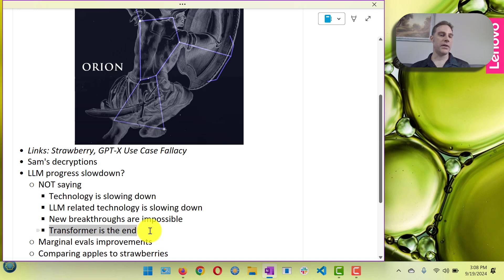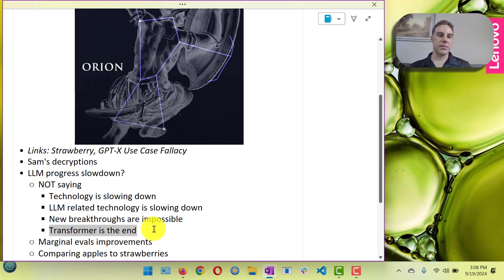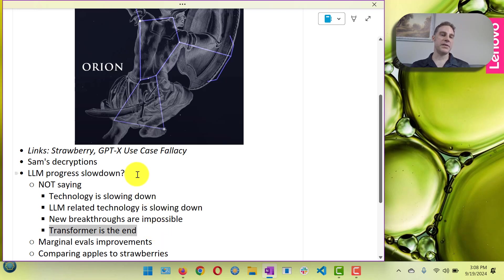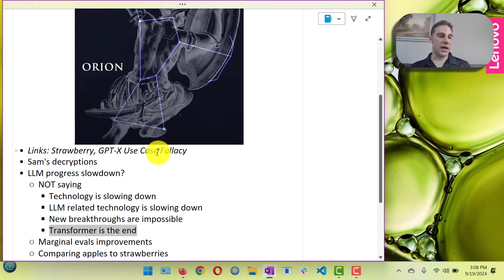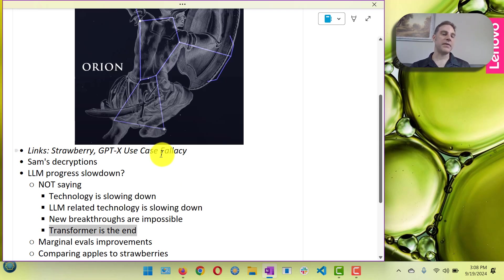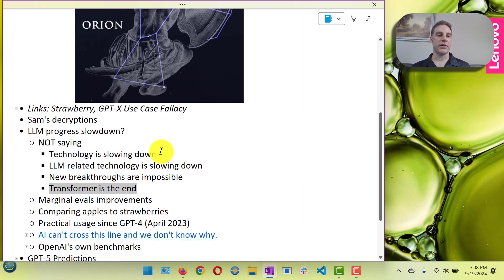There's probably another non-transformer large language model or AI model technology in our future. I do think that is probably needed for AGI to be honest, and I've got a lot of reasoning to back that up with because of the limitations of large language models.